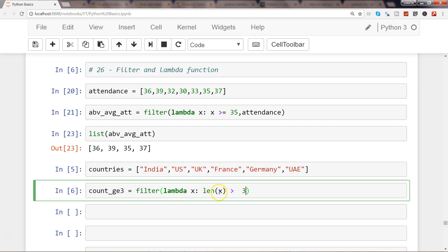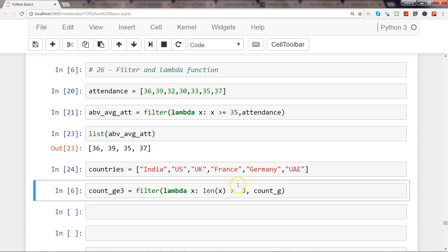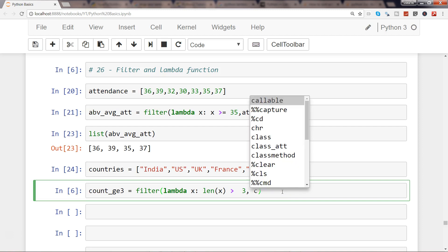So len is basically length which will be applied to each of the elements within the countries list, and here I specify the countries list. So let me first execute that to create this object.